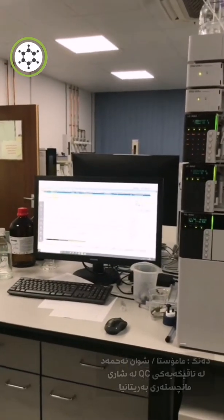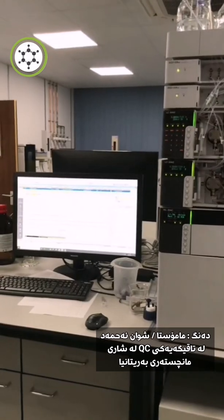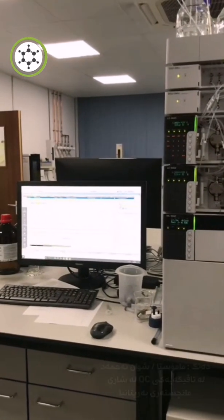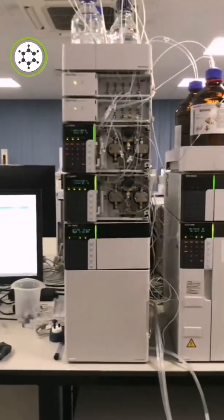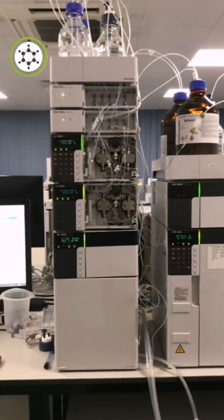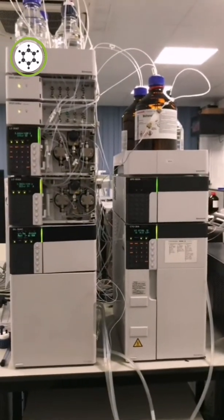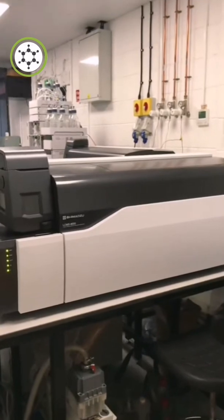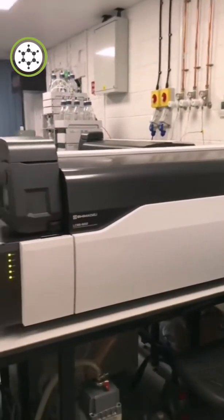Hello everyone. I'm going to watch the video about LCMS and CMS. I hope you will watch the video. I'm going to tell you about LCMS.